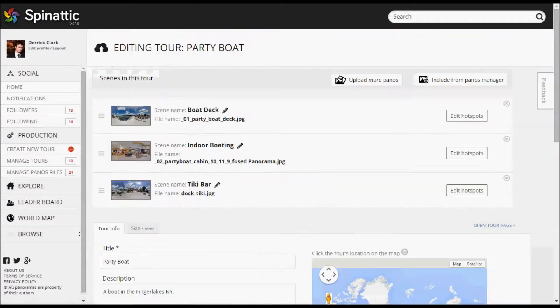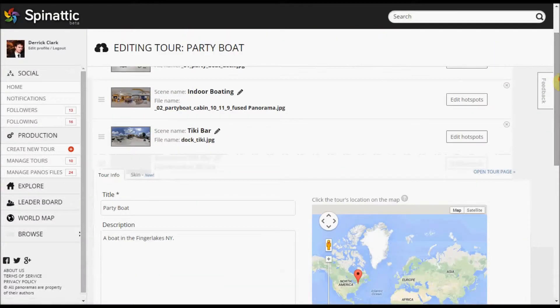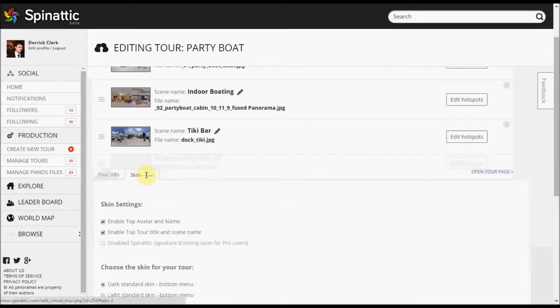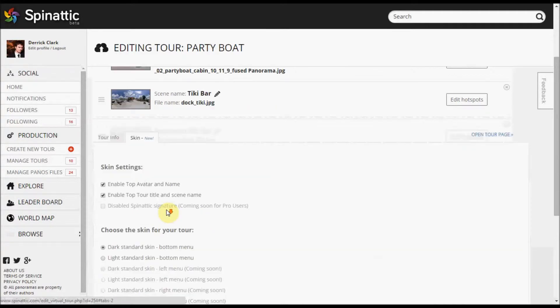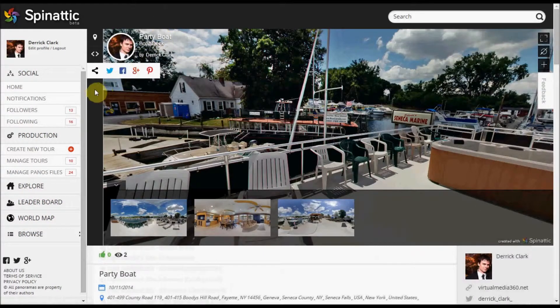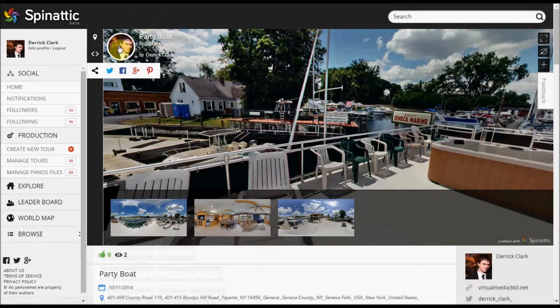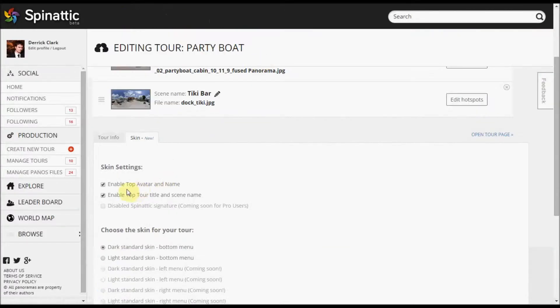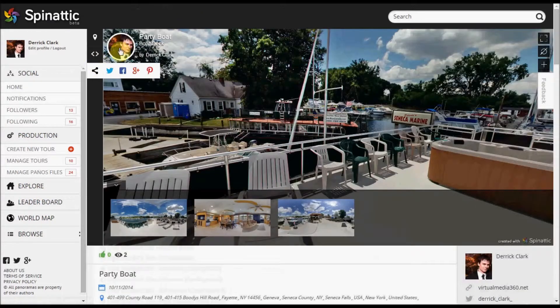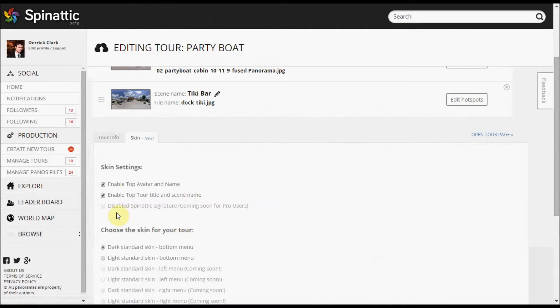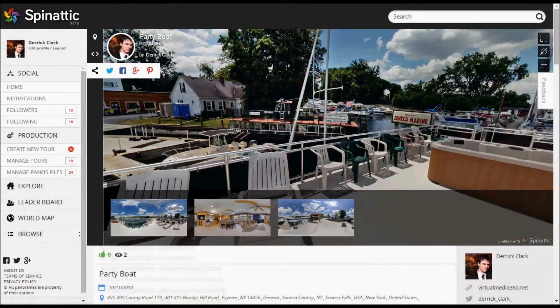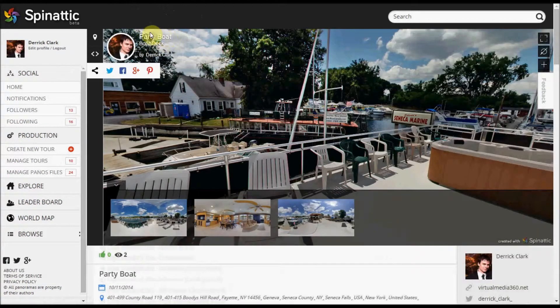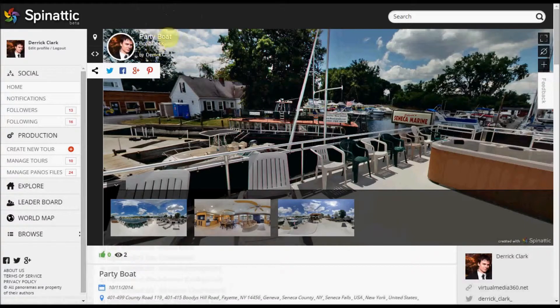Just going back to some of the other features that you can edit about the tour. One thing to point out is the skin. It's kind of easy to miss here. It's right next to the tour info tab. But you can enable the top avatar and name. So by turning that off would get rid of the picture and by Derek Clark, in this case. And as you can see, I have it enabled, so it's showing up on the tour. You can also enable and disable the top tour title and scene name, which is right here. In this case it's party boat and boat deck.